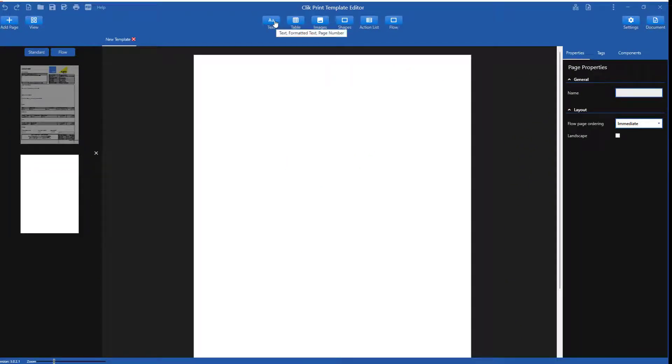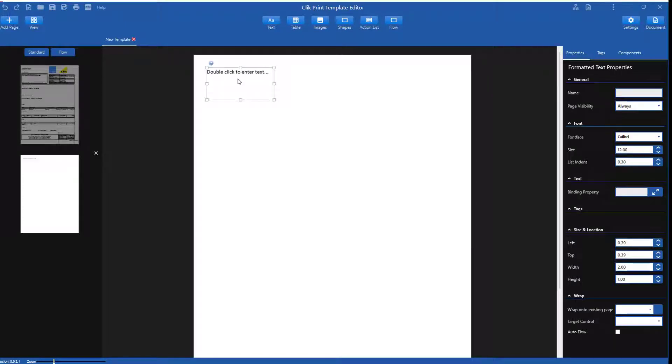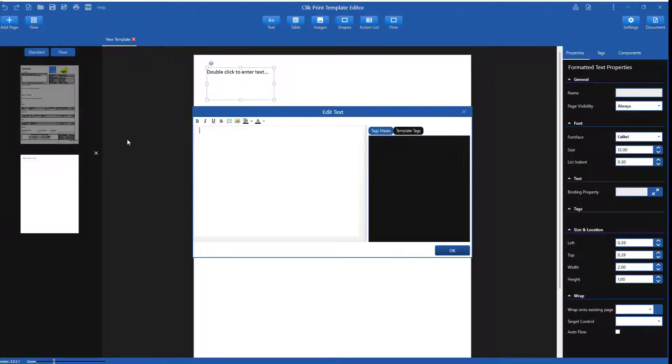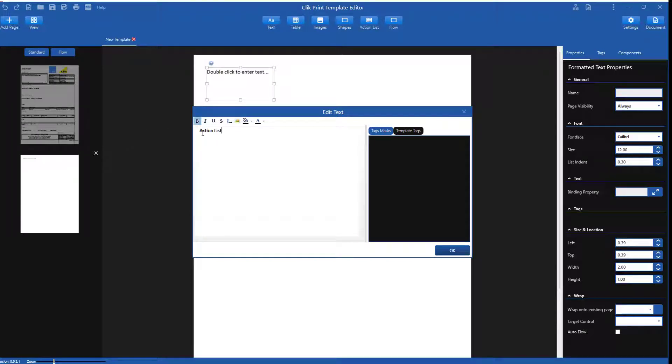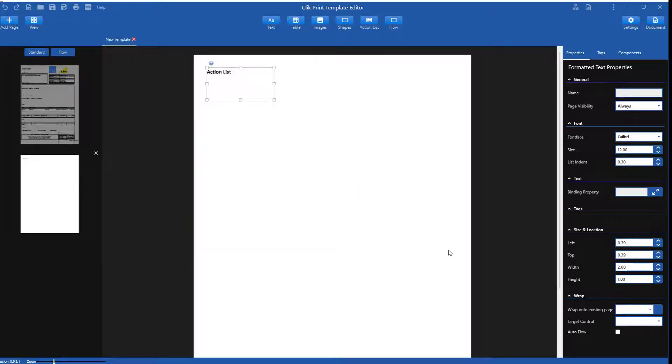I will drag and drop from the text button and select formatted text and label it action list. But I want a bigger size and to make it bold. So I'll edit the text from here and make it bold. But now to change the size, I can go to the properties of the text box on the right hand side and change the font size.